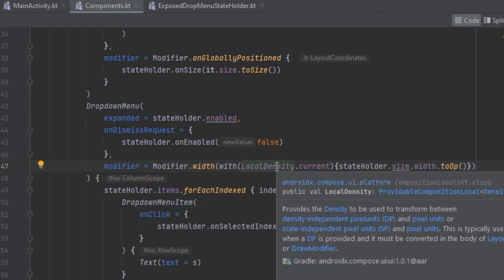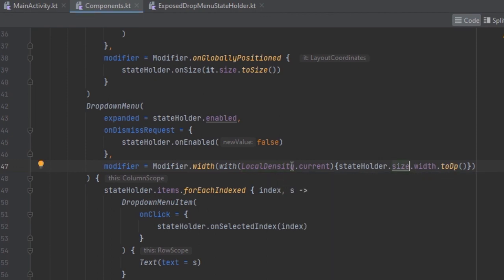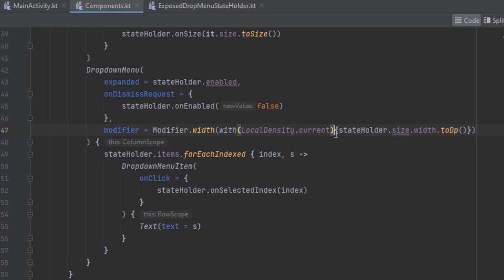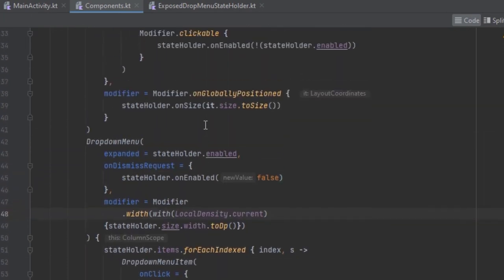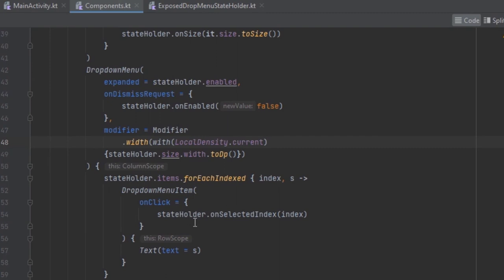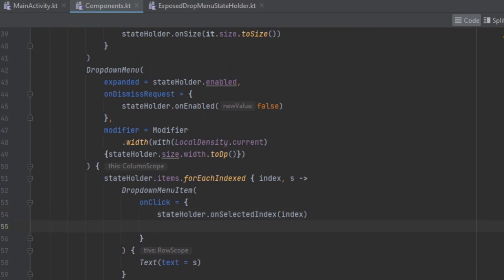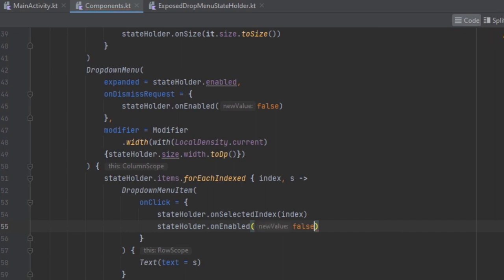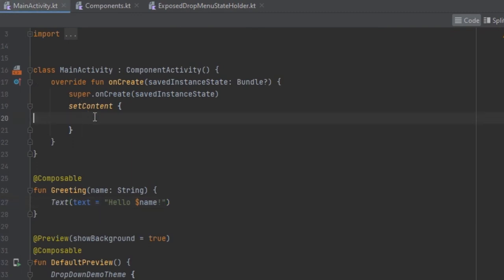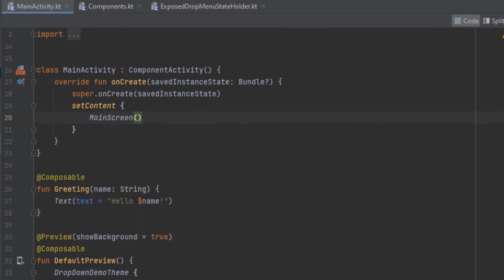If you press Ctrl and hover, you can see this is going to be used to transform between density-independent pixels and pixel units, so it will be easily converted. Now when an item has been selected we also want to close the popup, so we can use the state holder and pass in false to change back. Now we can come to MainActivity and inside setContent call the MainScreen.